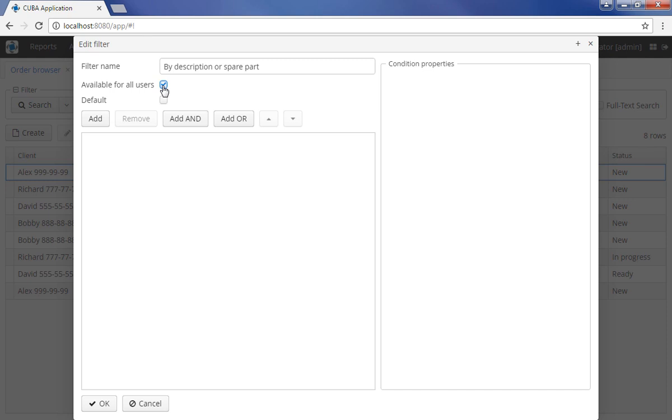You may want the filter to be selected automatically when a user opens an entity browser. To achieve this, set the Default option. Now the filter will be automatically applied when a browser is opened.